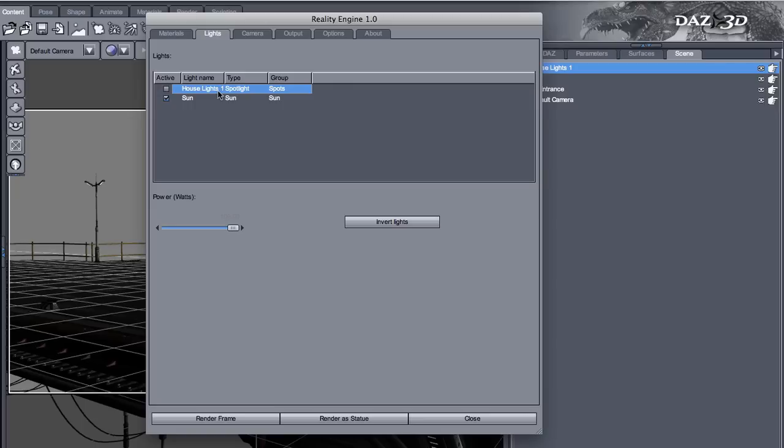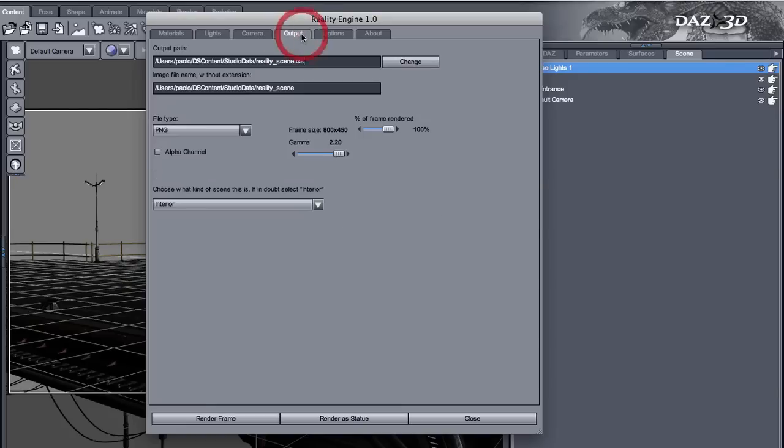It can be house lights 1, house lights 2, house lights. You call it whatever you want. As long as they start with house lights, Reality will do the housekeeping by itself. So it will turn off the light so you don't have an additional light that you only use for posing.